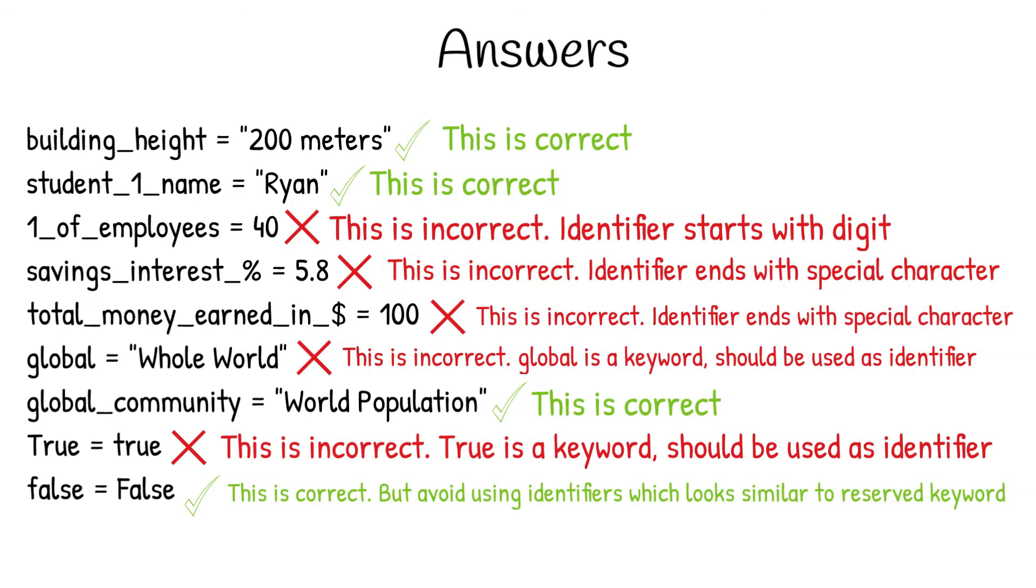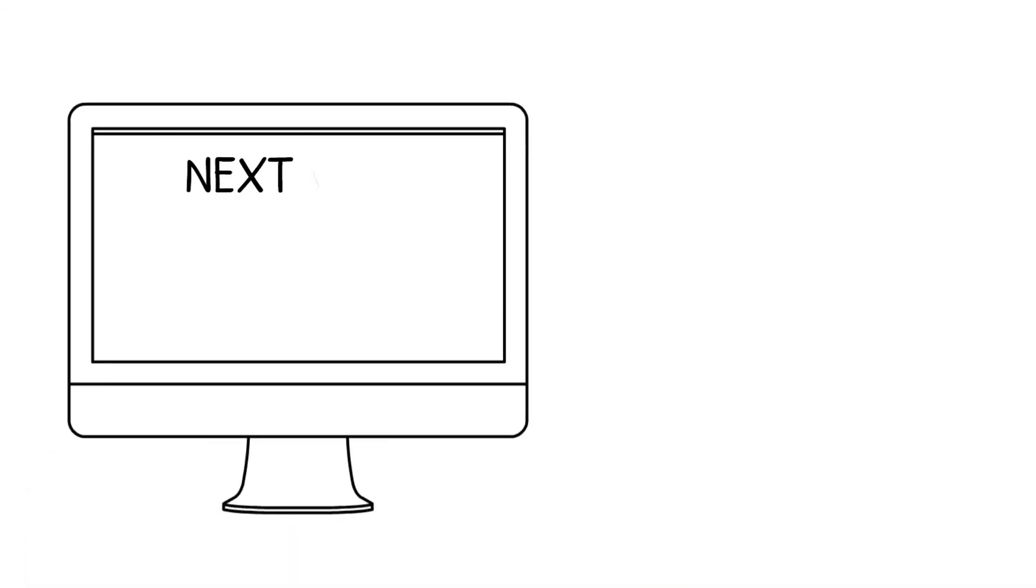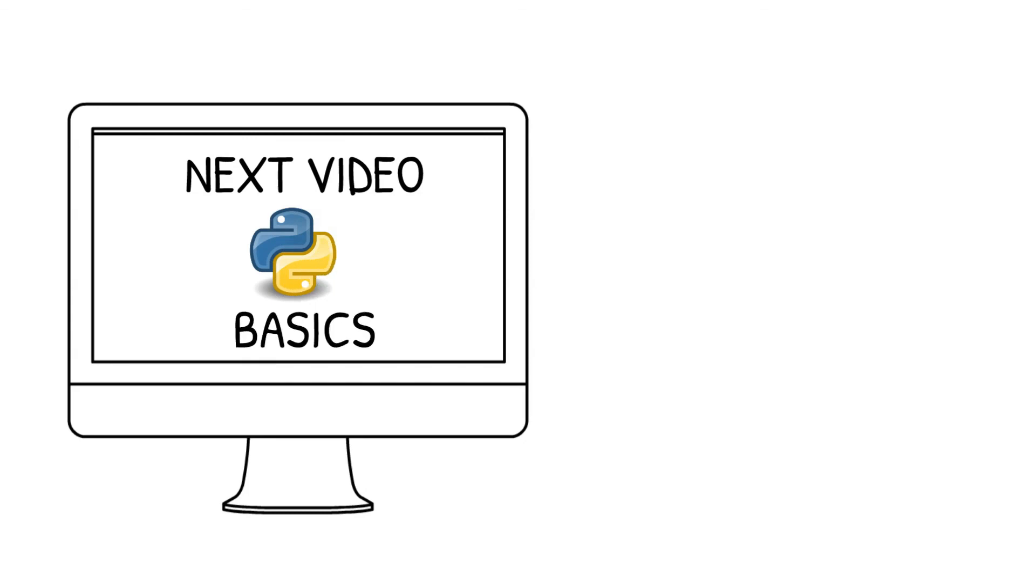If not, then no worries at all, you just need one more round of understanding. So, go through the video one more time, maybe at a slower speed, and try to understand the concepts clearly. Get used to such iterations of understanding the concepts. It is going to be a new normal in your life if you are new to programming. In the next video, we will go further deep into the basics of Python.